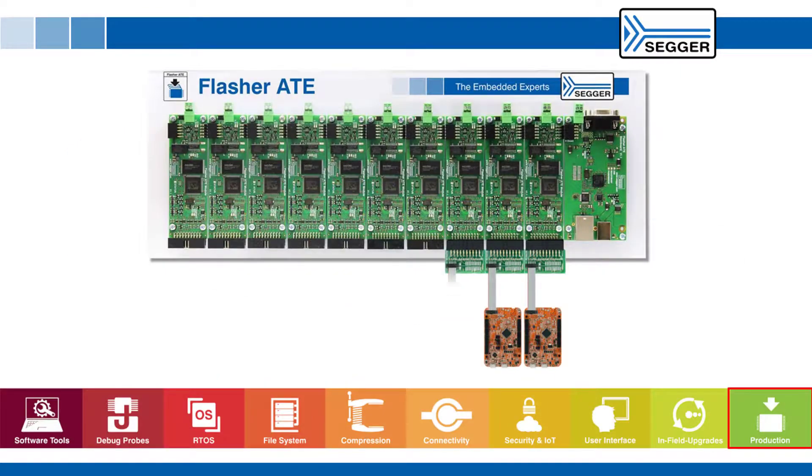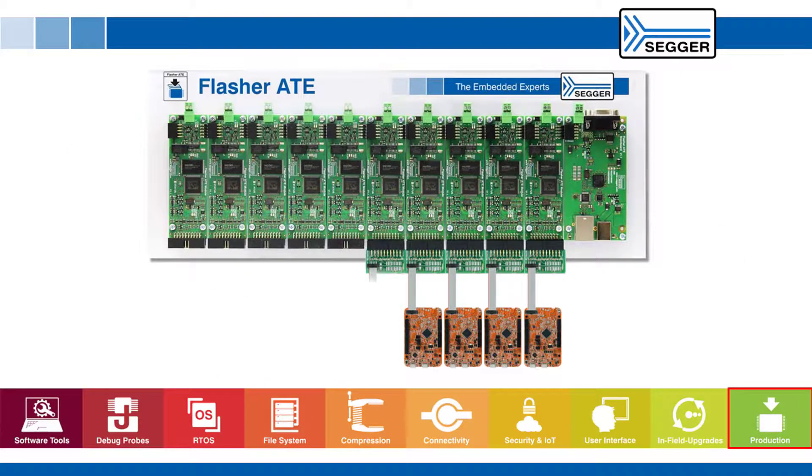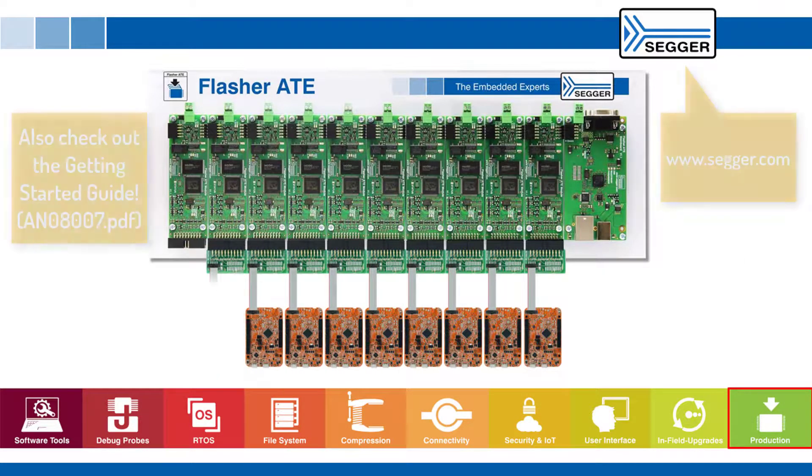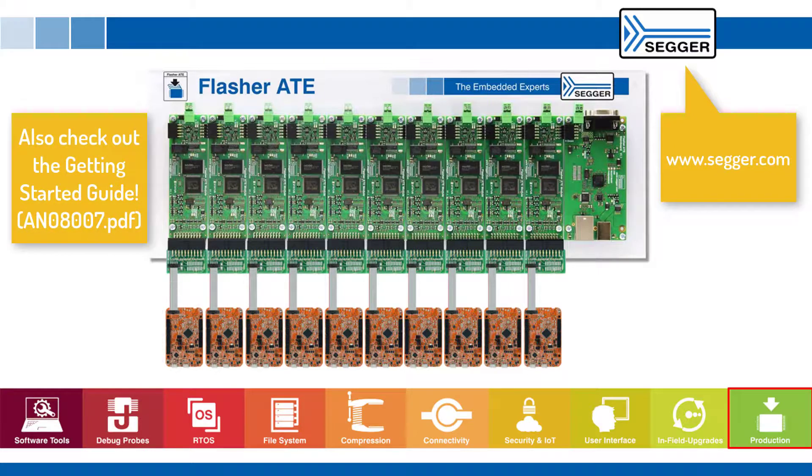For additional information on the Flasher ATE, please visit the SEGGER website, consult the Flasher ATE user guide, or contact us.